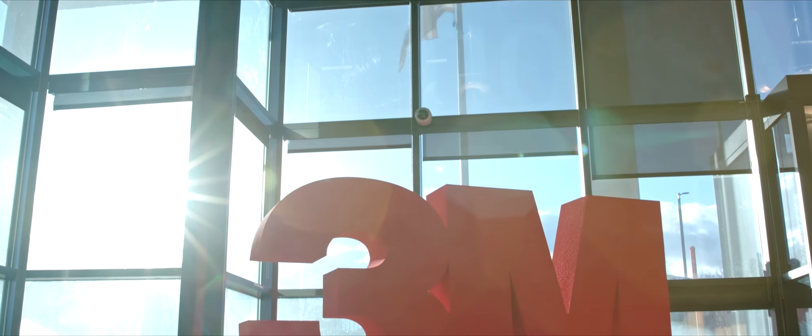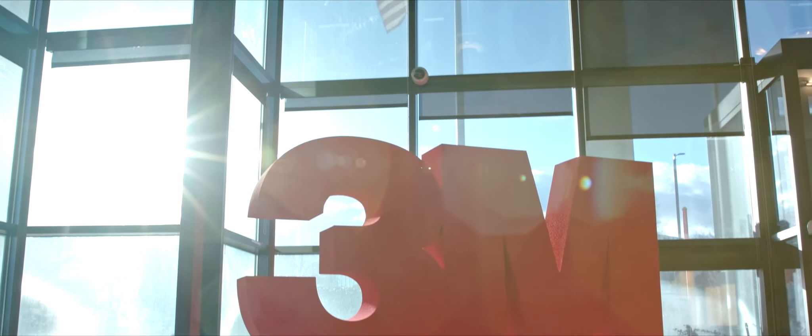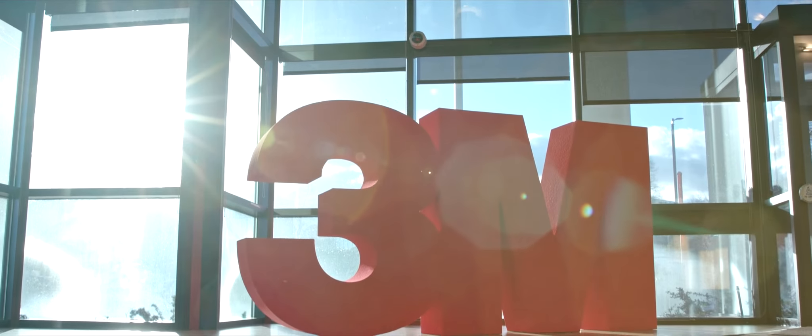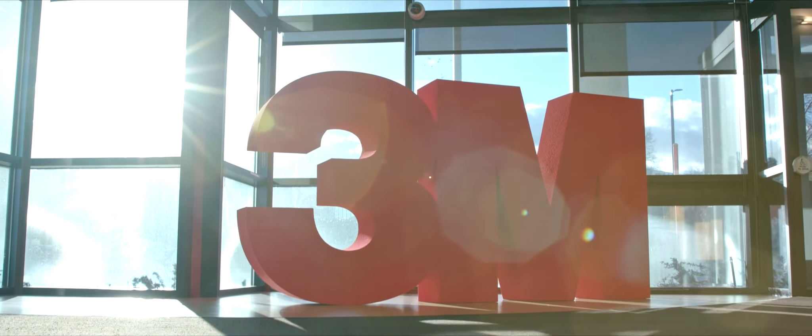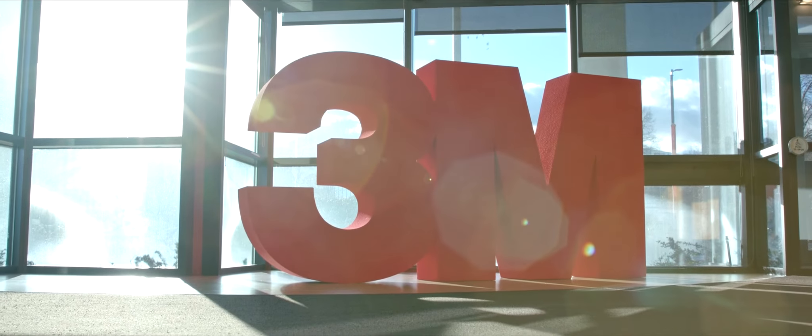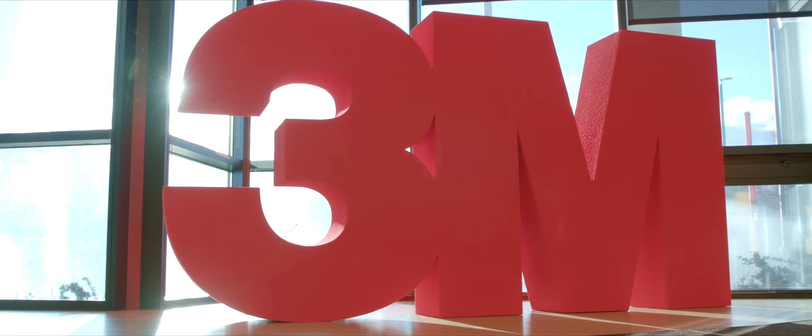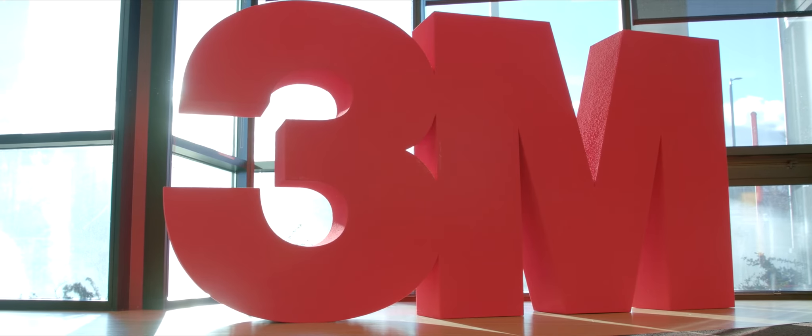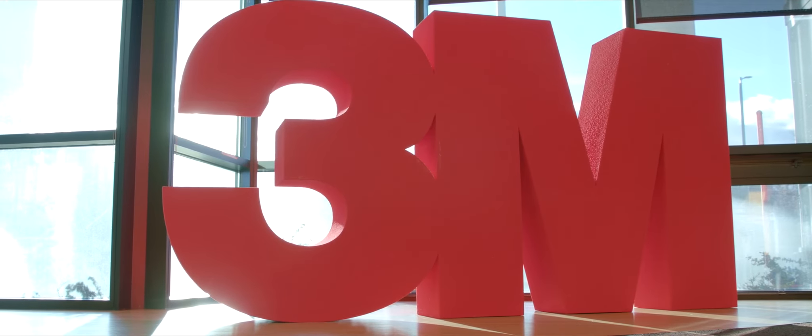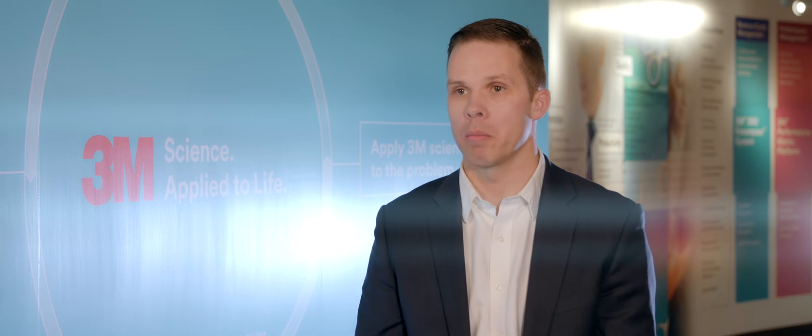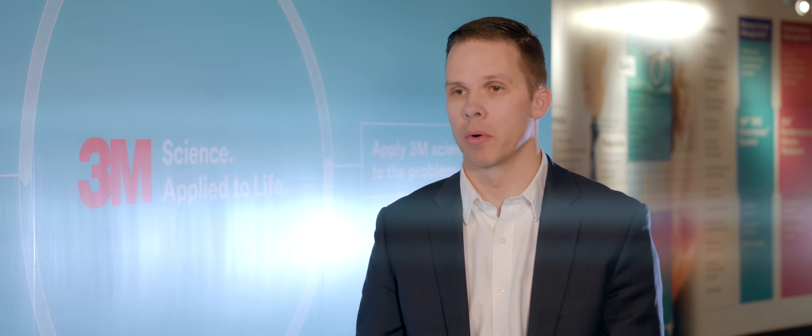At 3M, we joke that you're never more than three meters from a 3M product and there's a lot of focus on our innovations improving every life. In our Health Information Systems business, we're really focused on doing that from a payment model and a software standpoint.